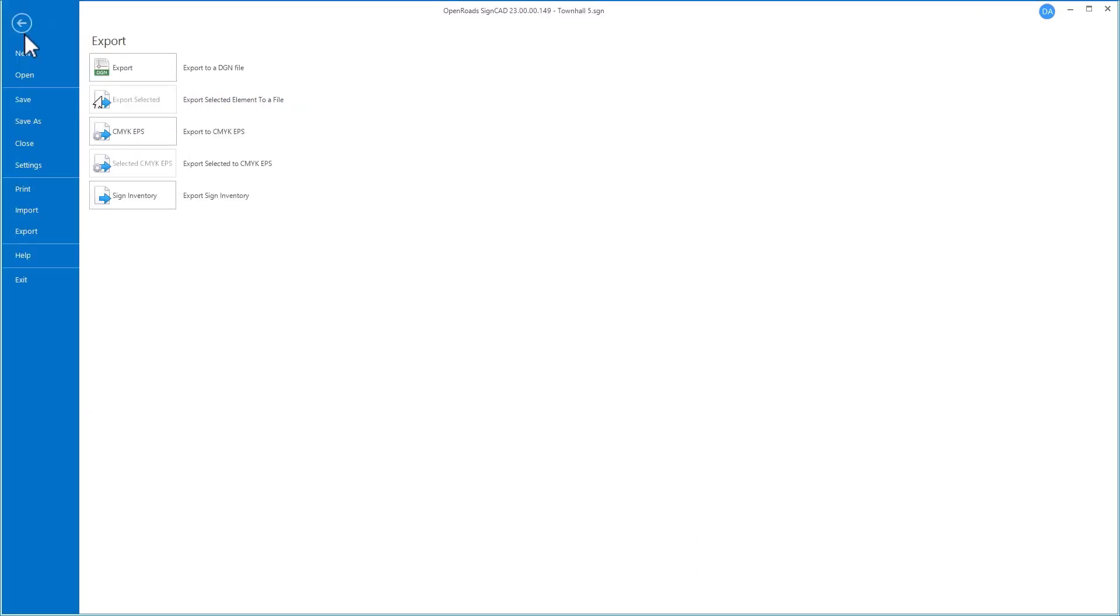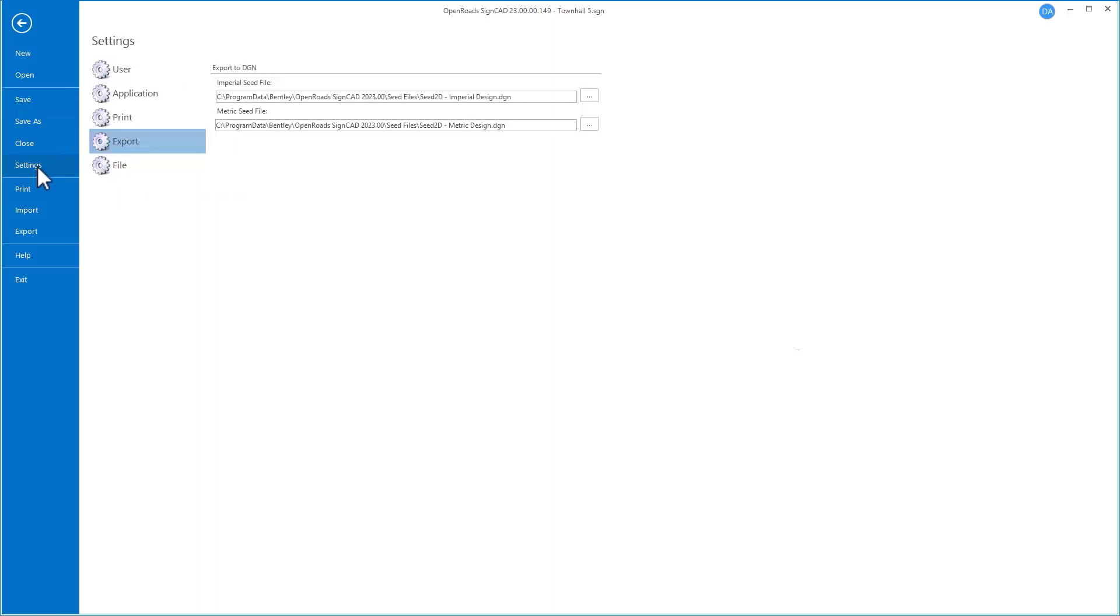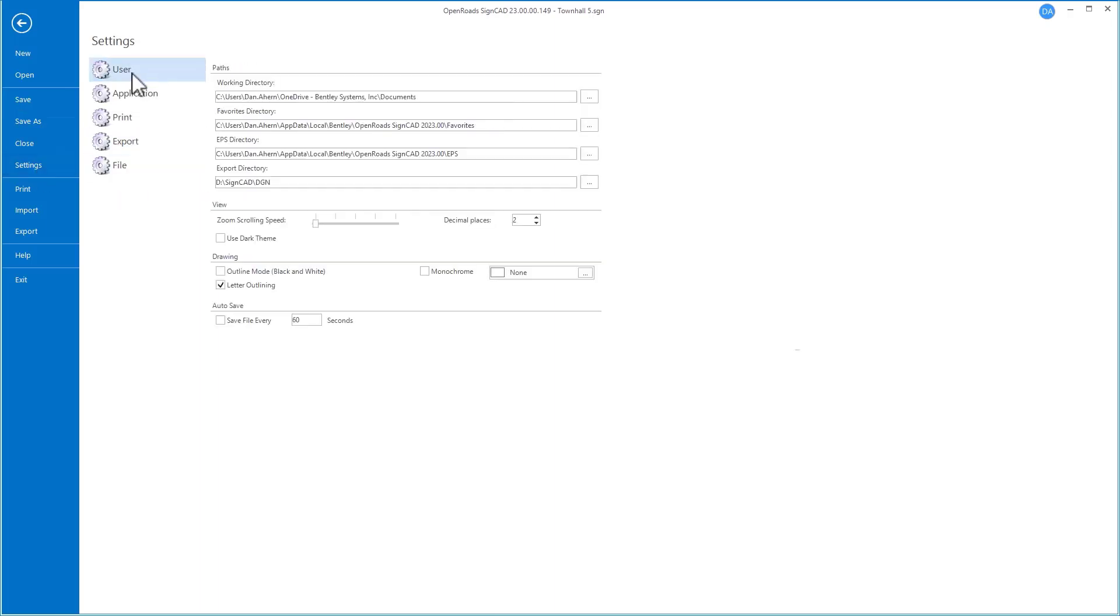To export a file, we go to the Backstage, Export, and then use the Export to DGN tool. Before doing that though, let's make sure our settings are set up as we desire.